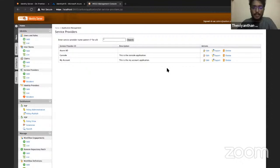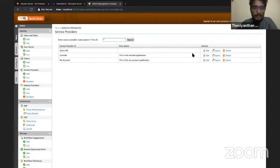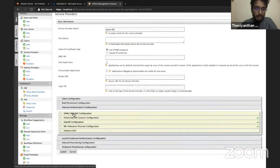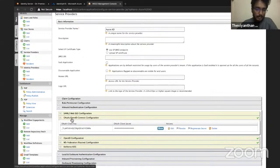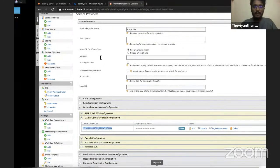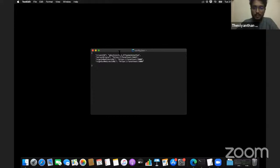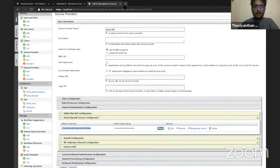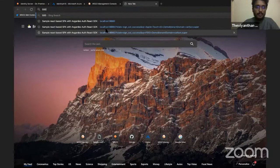Now I need to configure my sample application, which runs on localhost:5000. I'll go back to the Azure Active Directory service provider, expand Inbound Authentication Configuration, open the OpenID Connect configuration, and copy the OAuth client key. My sample application uses a JSON file for configuration, so I just need to replace the client ID with the new one, save the application, and open it in the browser at localhost:5000.